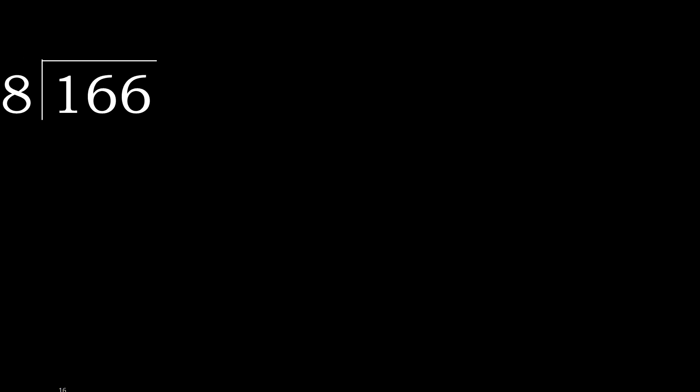166 divided by 8. 1 is less, therefore next 16 is not less. Therefore with 16, 8 multiply by which number is nearest to 16?